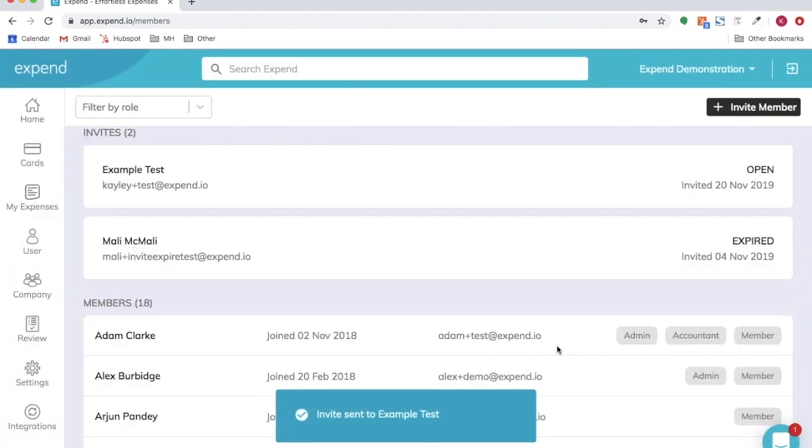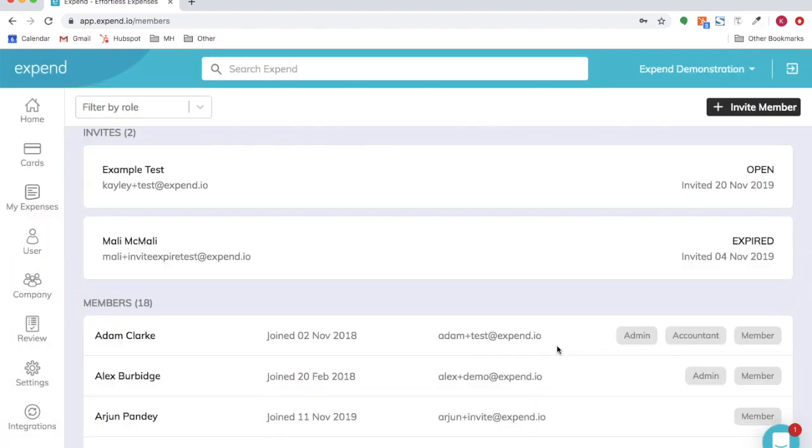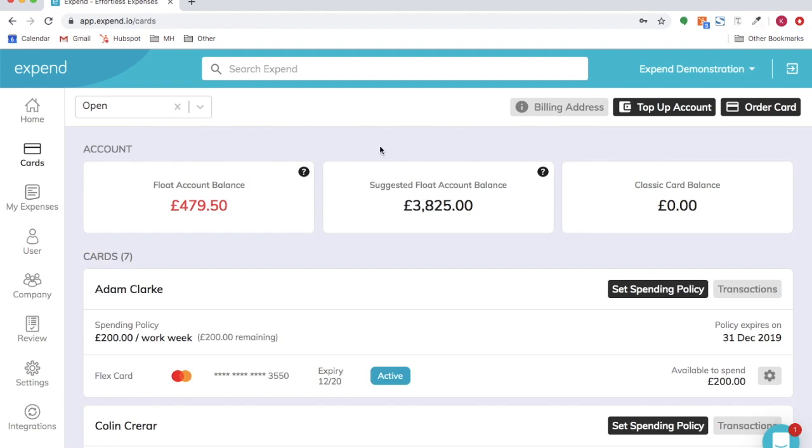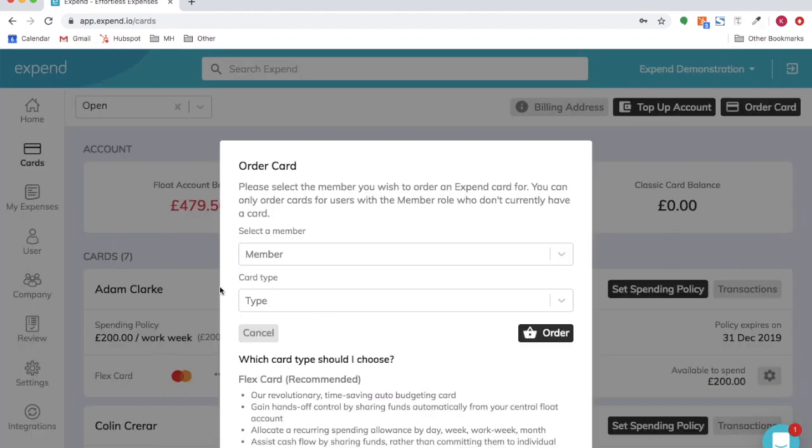The member will now receive an email to join Expend. Once they have accepted that, you can order a card for them in the card section. Select cards,